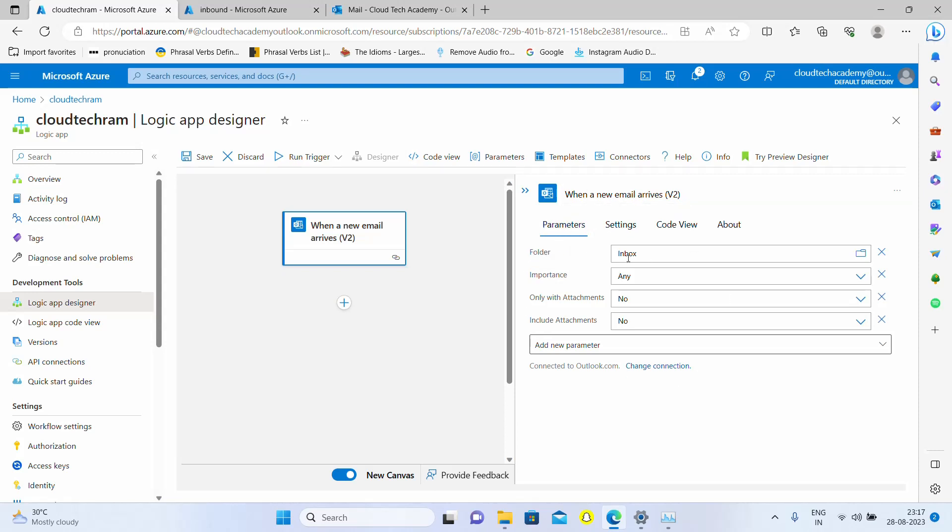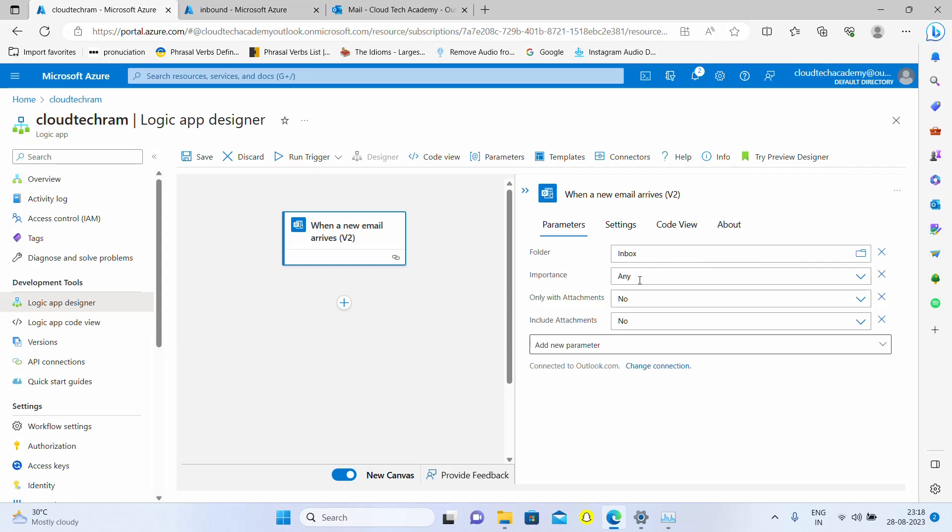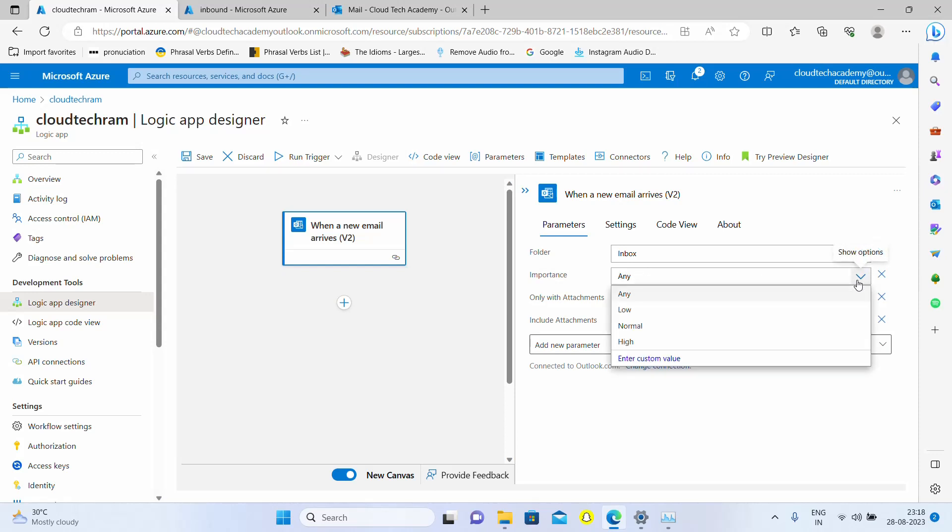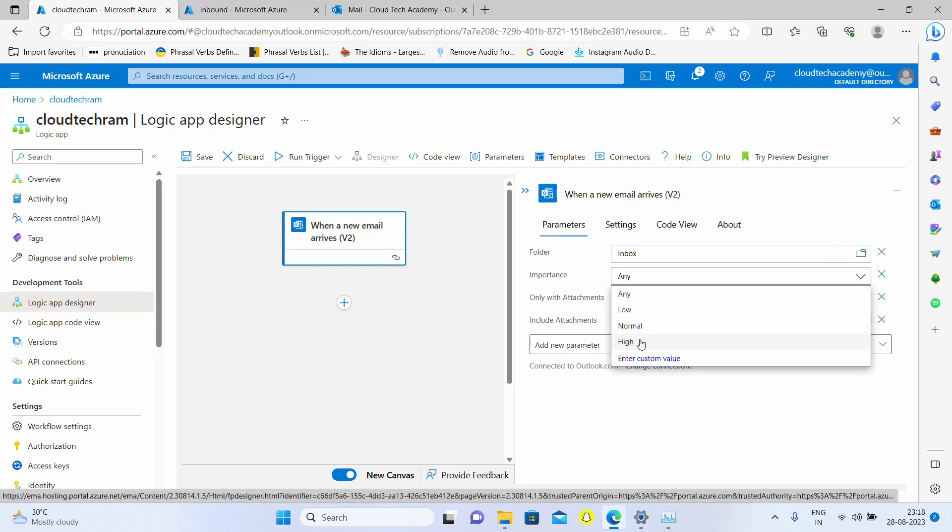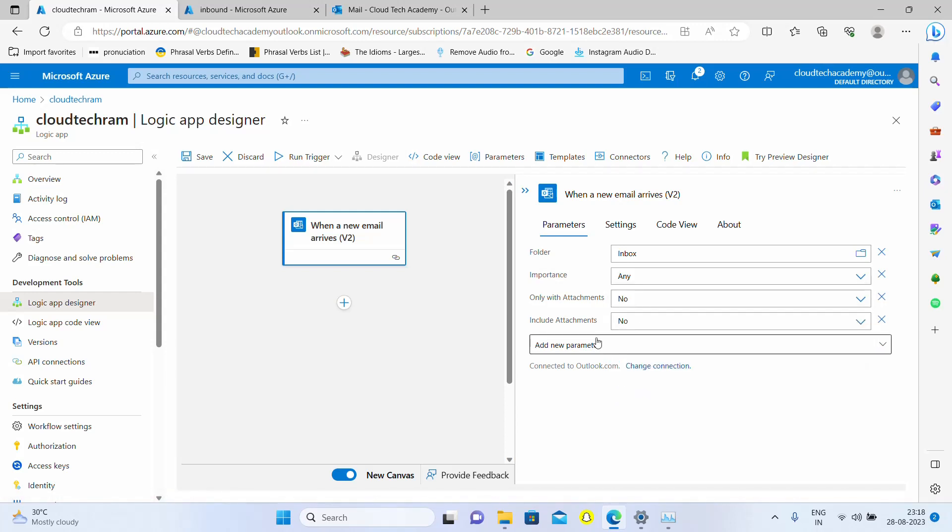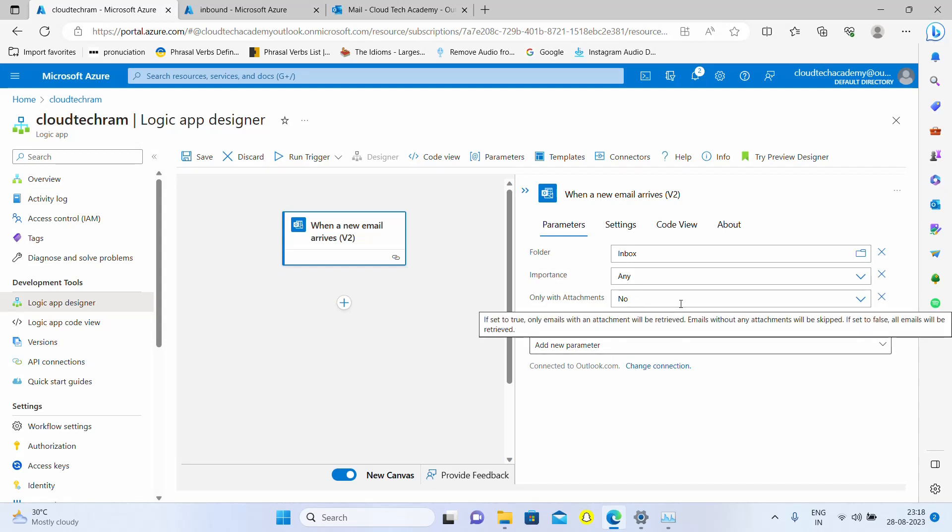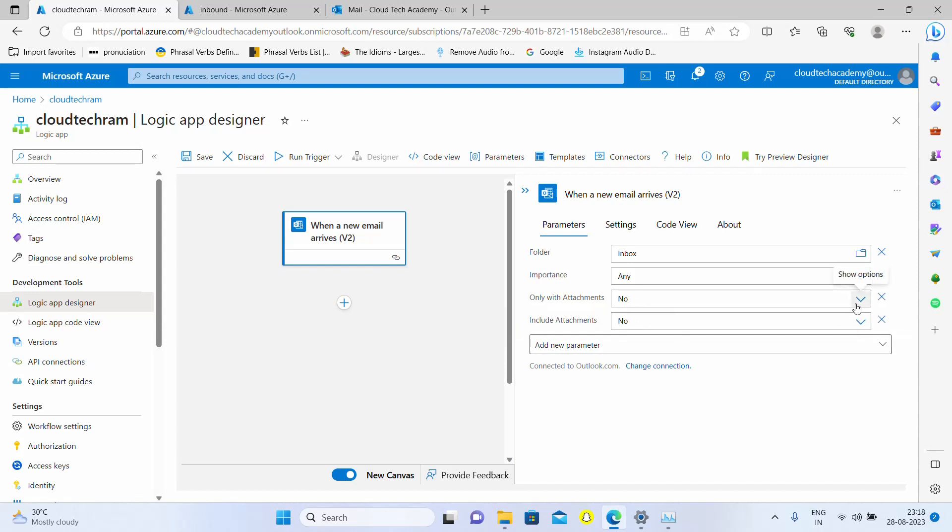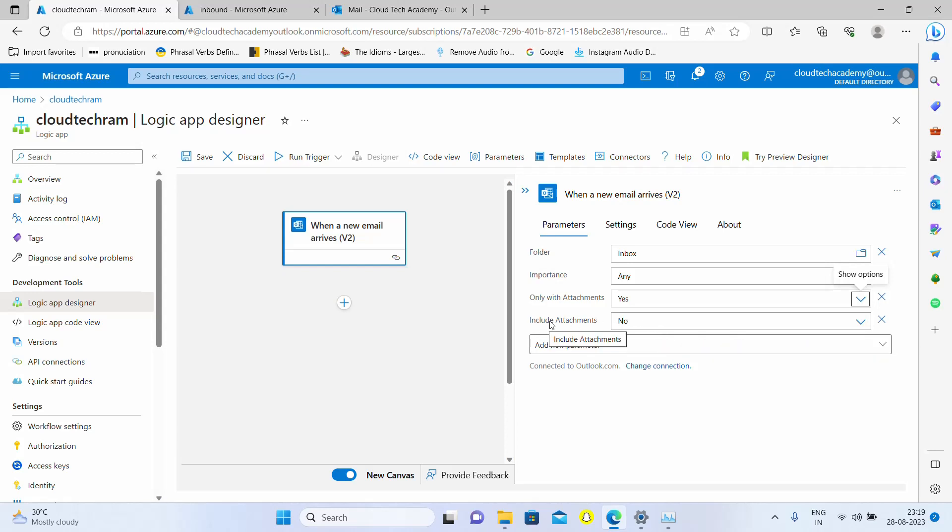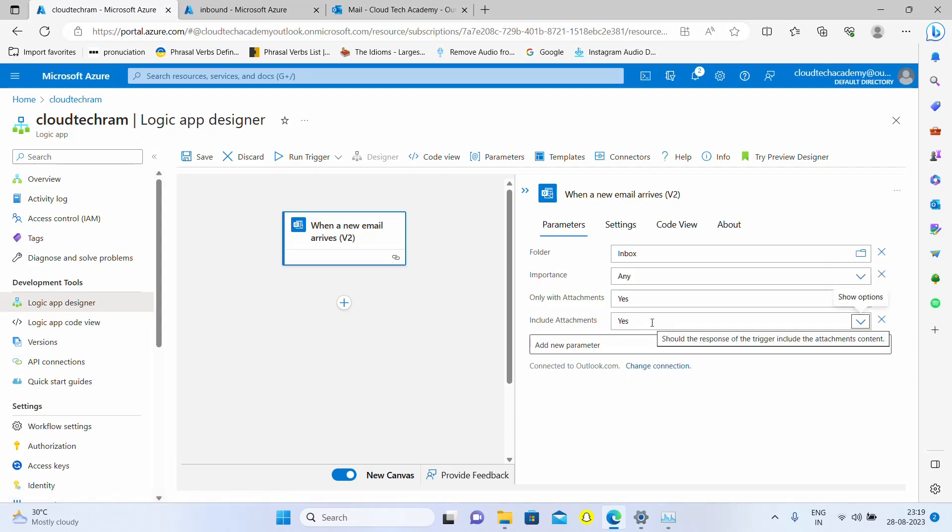Here you have options to specify the folder name, initially it's inbox so I'm going to leave it as is. If you want to set some importance, like trigger only if an email with high importance is received, you can select high, but my email won't have any importance so I'm leaving it as any. Do you want to trigger the email only with attachment? Yes, we need to trigger our email only if it has an attachment because we're going to read that attachment and post it to blob. Include attachments: should the response of the trigger include attachment content? I'm going to select yes.